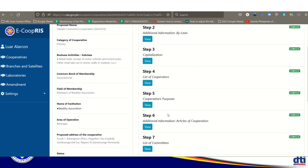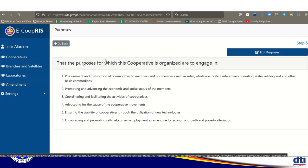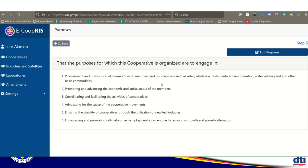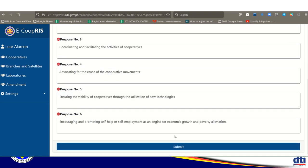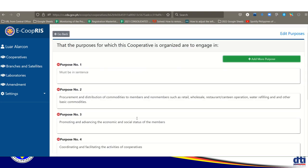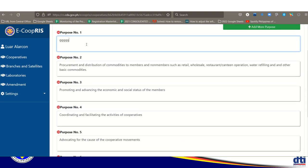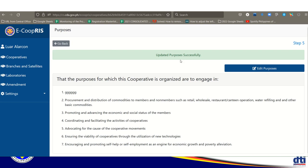Step 5 is cooperative purposes. These are pre-determined based on the cooperative type. You can edit them if there are additions or things that need to be removed. You can also add additional purposes, then submit.